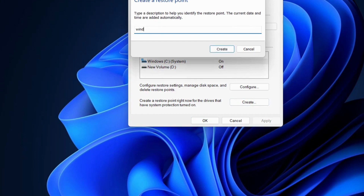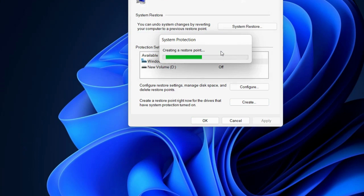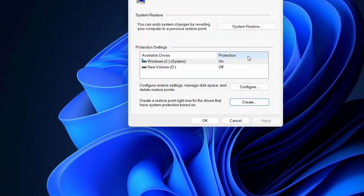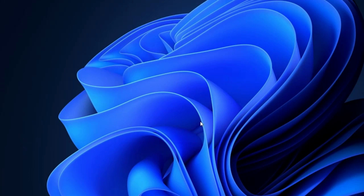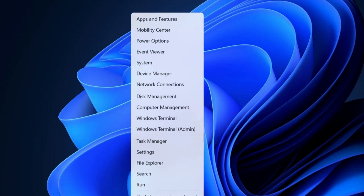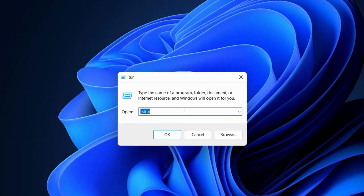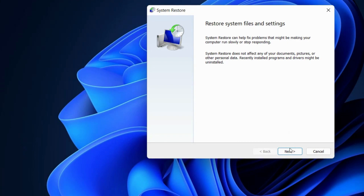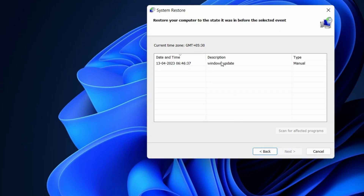Assign a name for the restore point — for example, 'Windows Update' — to mark where your system was before the update was installed. Once the restore point is created successfully, press OK and close. Then go back to the Run command box, type rstrui, and restore system files and settings. Click Next, choose a restore point, and follow the on-screen instructions to complete the restoration process.